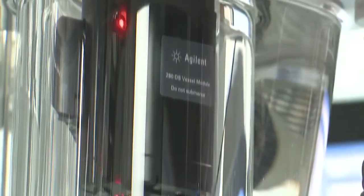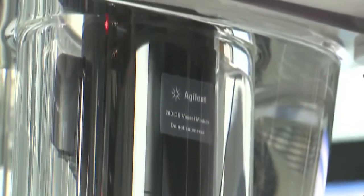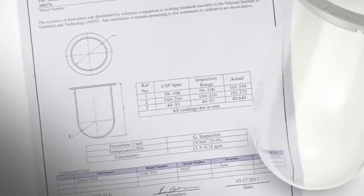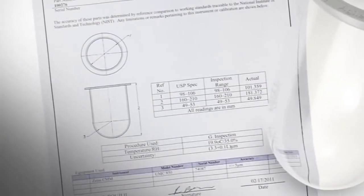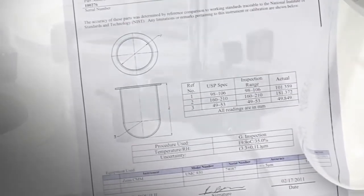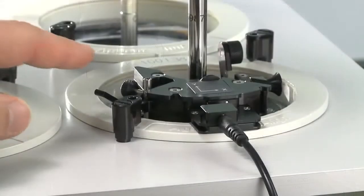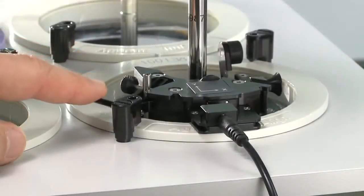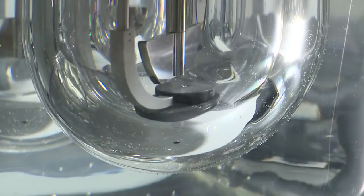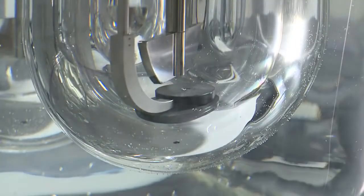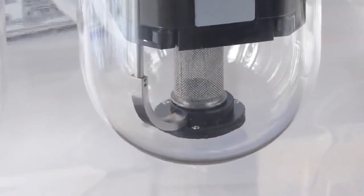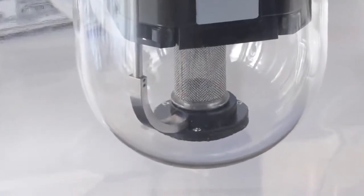Using innovative sensors and exclusive algorithms, the 280DS calculates critical parameters such as vessel verticality and vessel plate level. The integrated height arm precisely locates the lowest position within the vessel and accurately determines all basket or paddle height measurements.